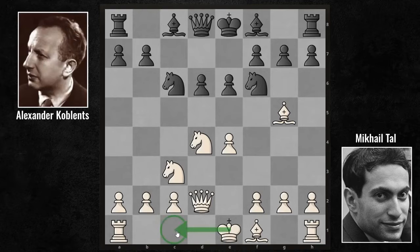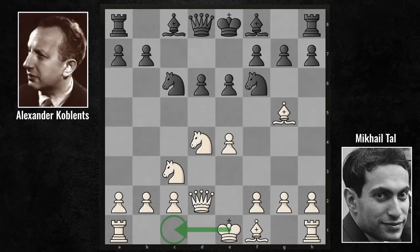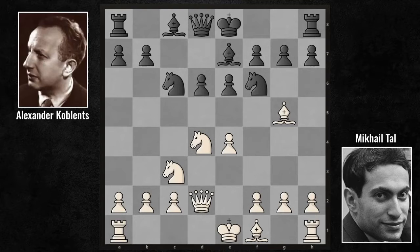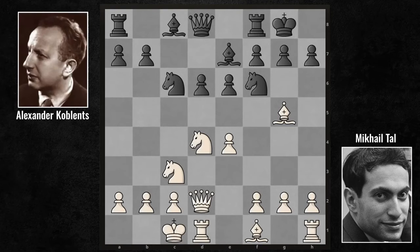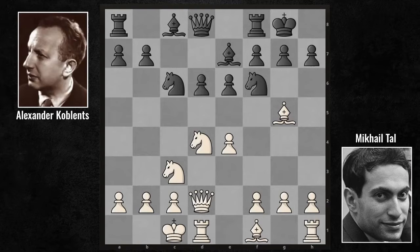Tal will soon make queenside castling and try to attack from his opponent's kingside. Koblenz continued his development with bishop e7. He unpinned his knight. Queenside castling and kingside castling — the castlings were made on the opposite side. There is an important question: who will be the first to reach the opposing king?